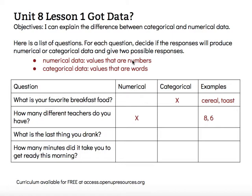What is the last thing you drank? Maybe you drank some water, maybe you drank some milk. Since those are words, that's categorical data. How many minutes did it take you to get ready this morning? Maybe it takes you a half hour, or maybe it only took you 12 minutes. Since both of those are numbers, then that would be numerical data.